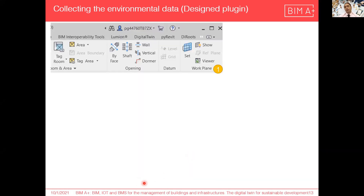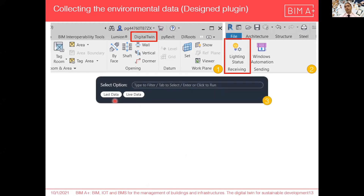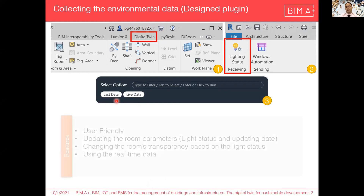I have created a plugin called Digital Twin. After installation, it is added to the Autodesk Revit ribbon. It has two main panels: the receiving panel and the sending panel. We will talk about the sending panel in the next section. By pushing the lighting status button in the receiving panel, we have the options, and by pushing these buttons we can reflect the light status in real-time into the virtual model.